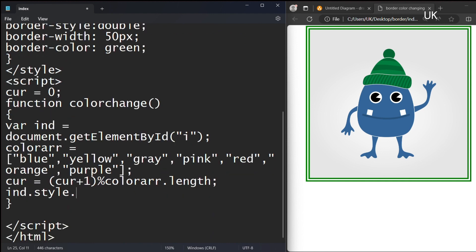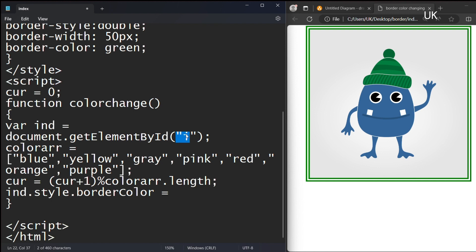Then you should move inside the style tag, and you should move inside the border color. You should not use the semicolon here, you should use the caps for the C, borderColor. You should write colors array current index, which will change.